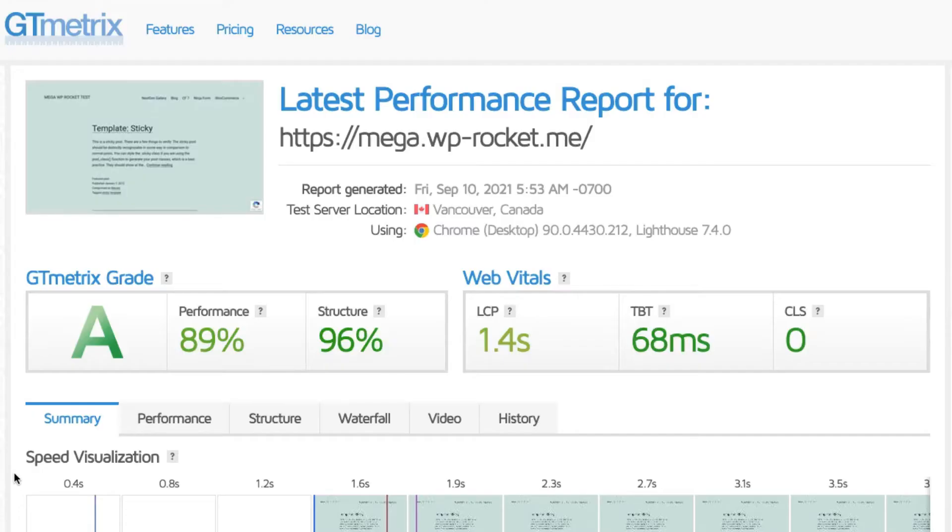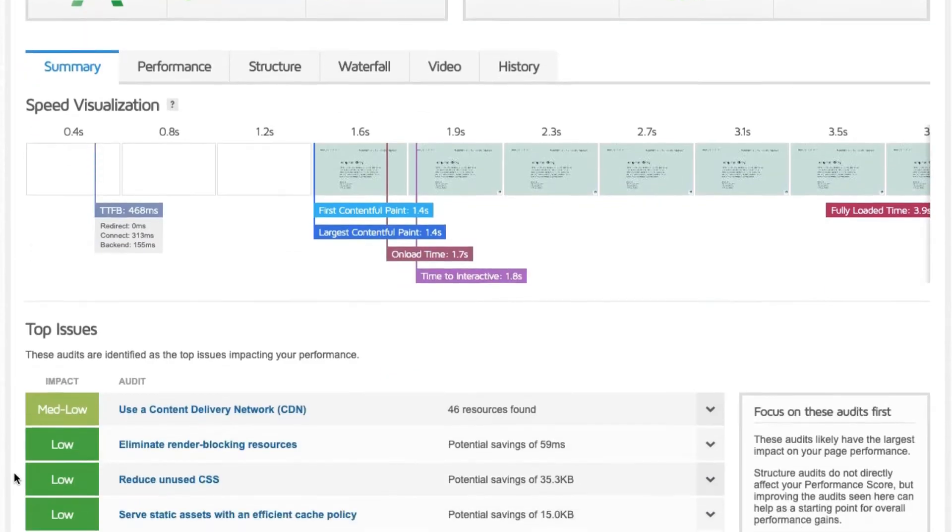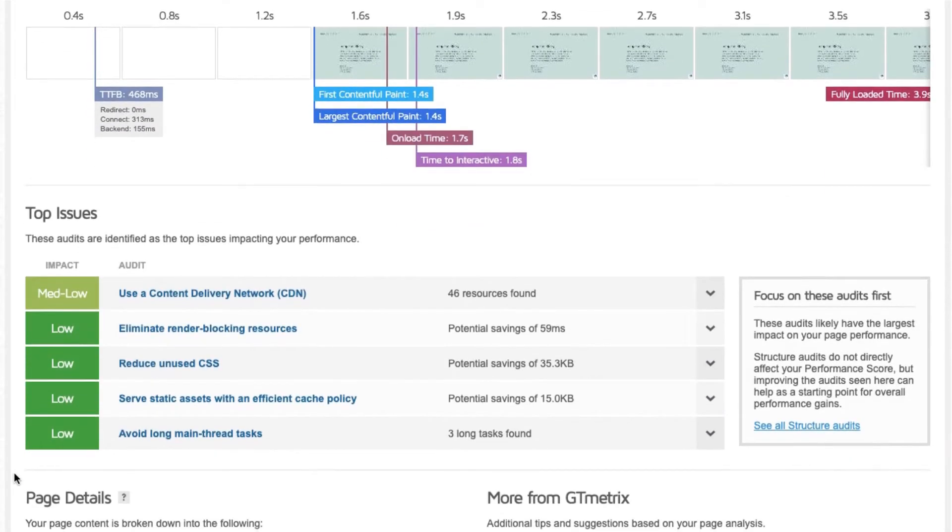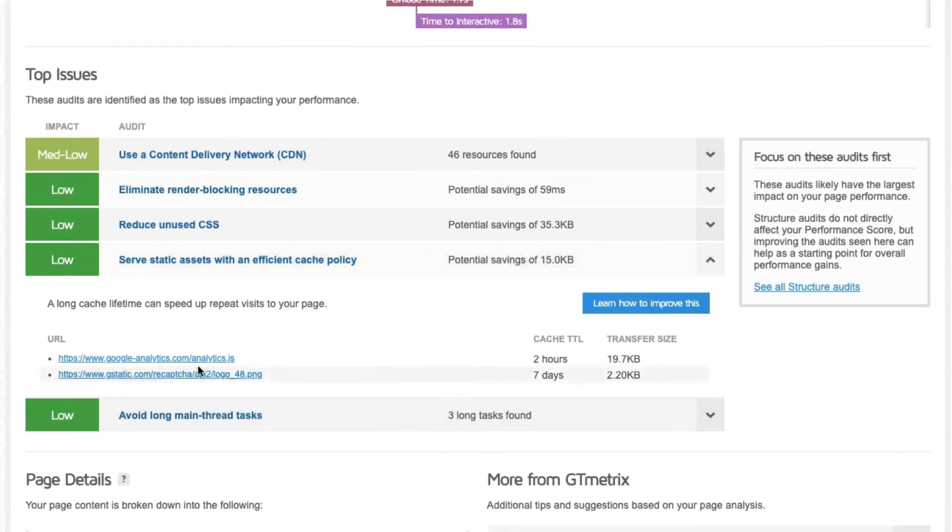It's fine to have a few third-party content files, that won't have a big impact on performance and you can ignore the warnings from GTmetrix.